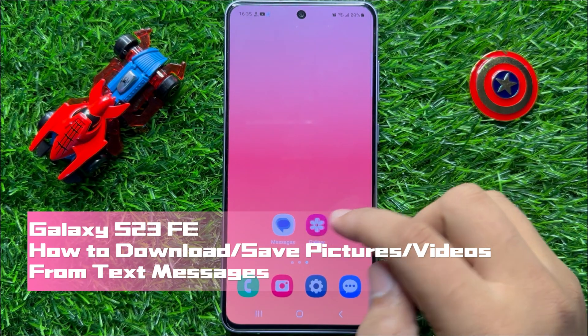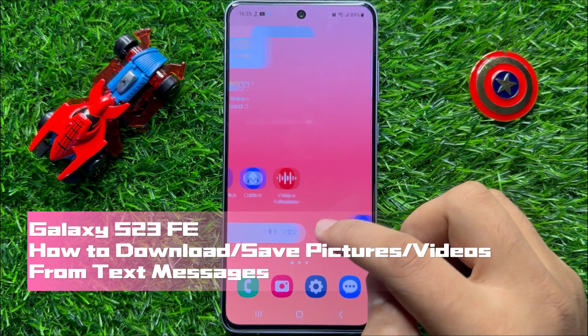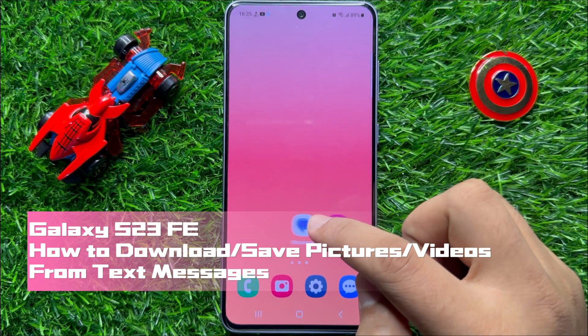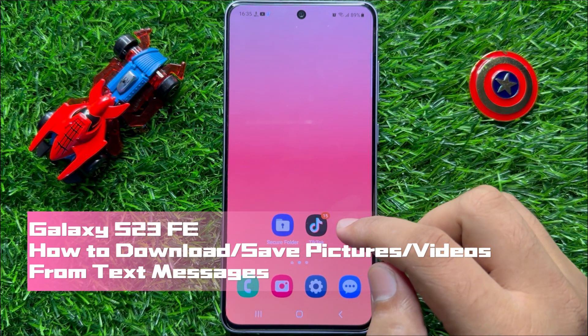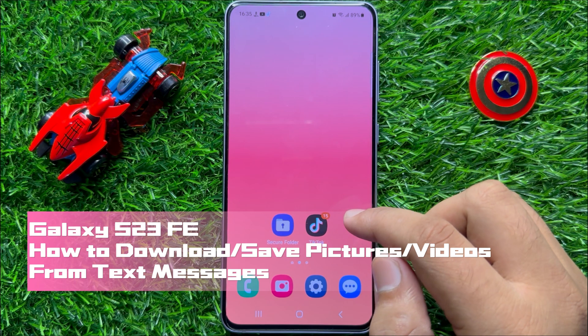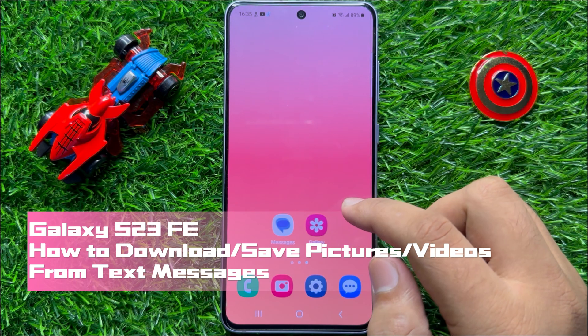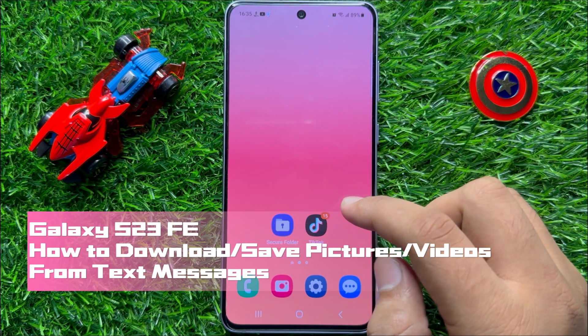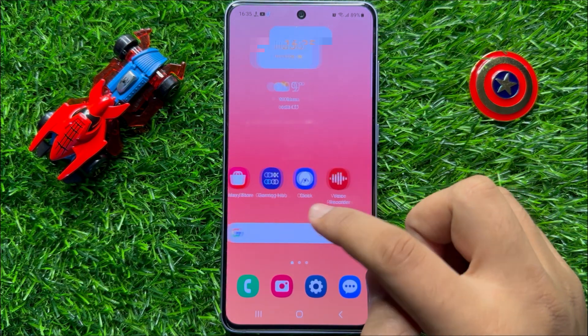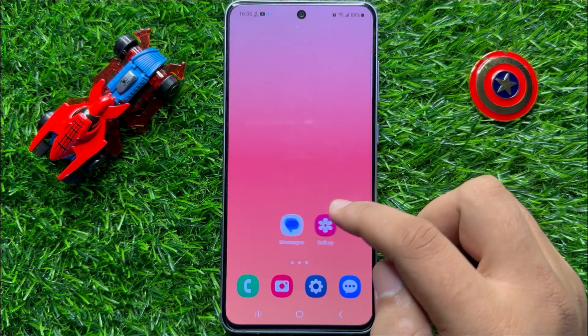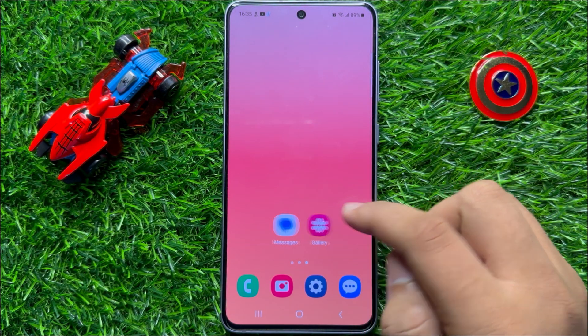Hello everyone. In this video I will show you how to download or save pictures and videos from the text messages in Samsung Galaxy S23 FE.